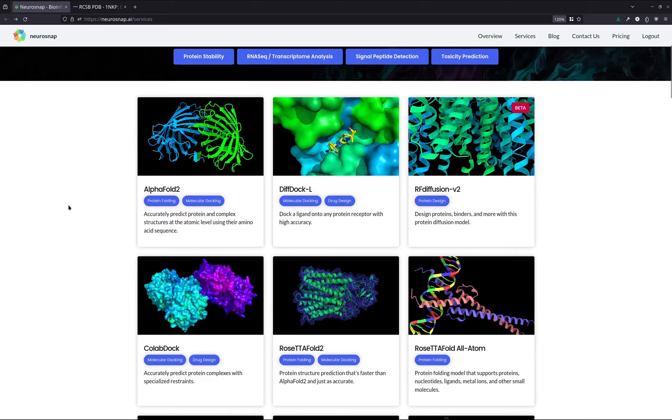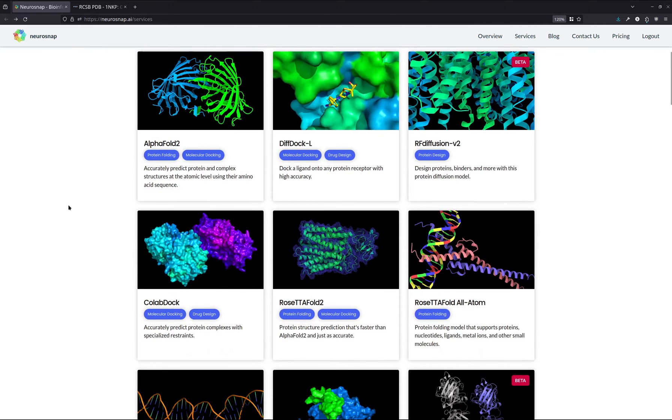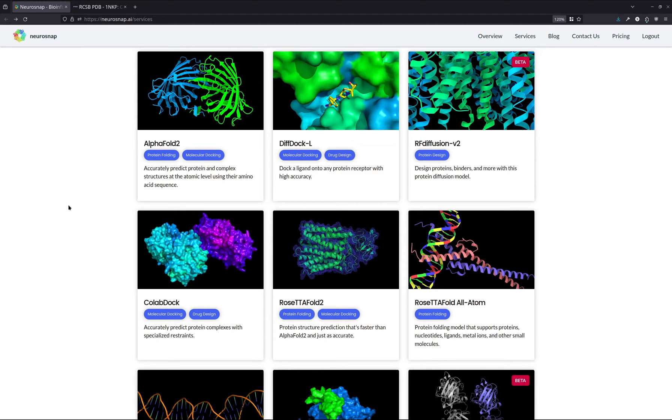For those of you who aren't familiar with the Neurosnap platform, it's essentially a website where you can go and access all these different bioinformatic tools and models very easily and without any technical experience or coding experience. For those of you who are academics or in industry, this is a really great way to get started with these tools and models without actually having to deal with the hassles of getting started with bioinformatics.